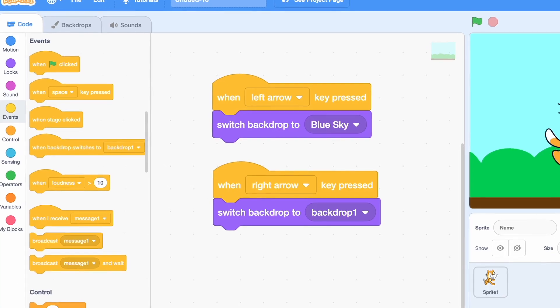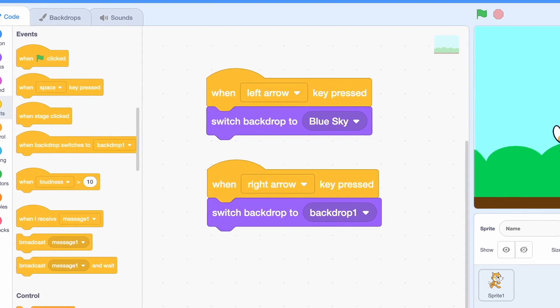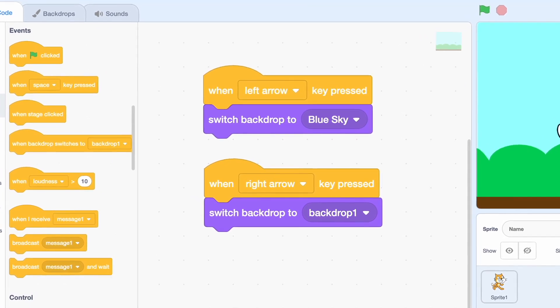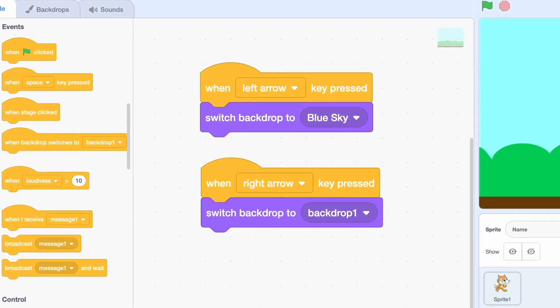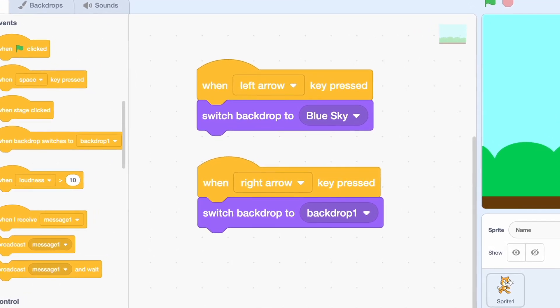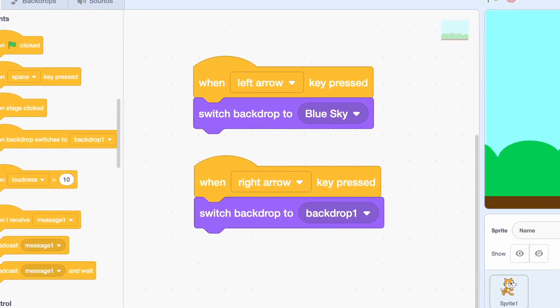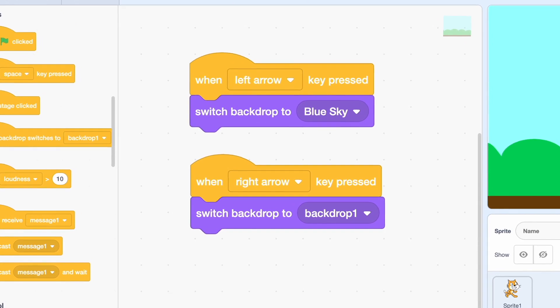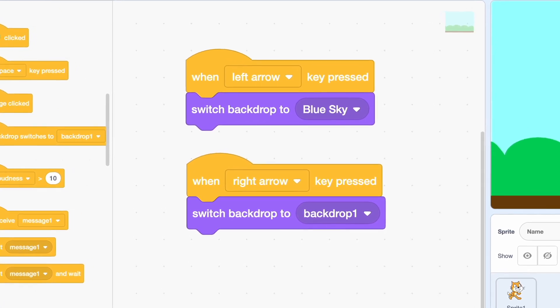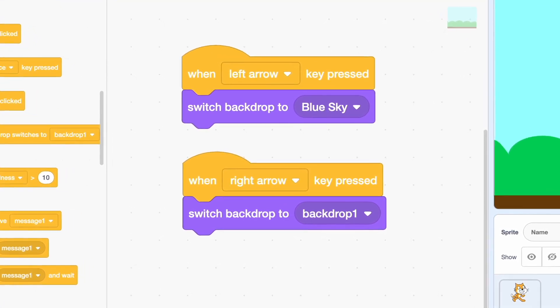We can change between backdrops while the game is running. Here's a basic example where we'll switch to the original backdrop if we press the left arrow key, and we'll move on to the new one when we press the right arrow key.